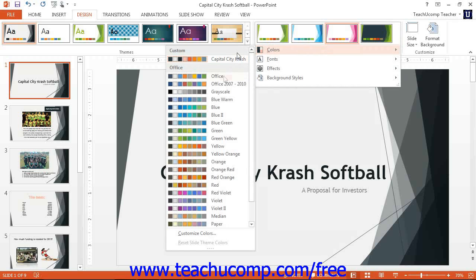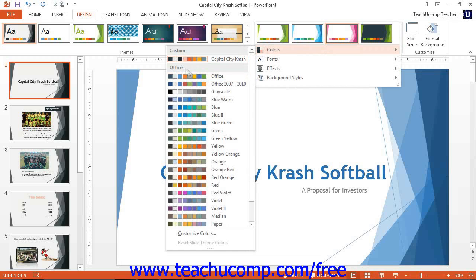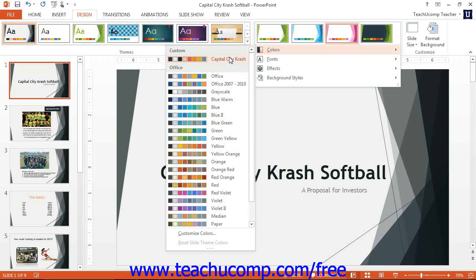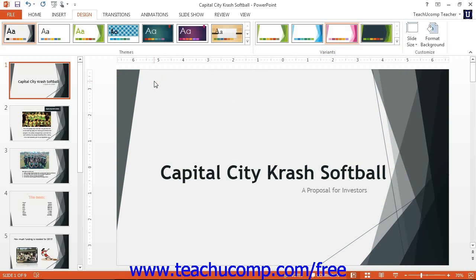All of the preset themes that come with PowerPoint from Office are listed here. The ones that we custom create will be listed at the top underneath Custom. Note that to apply a color scheme to only slides that are selected within the Slides pane at the left side of the Normal view, you can right-click the name of the color scheme in the Colors drop-down menu, and then click the Apply to Selected Slides command that appears within the pop-up menu.